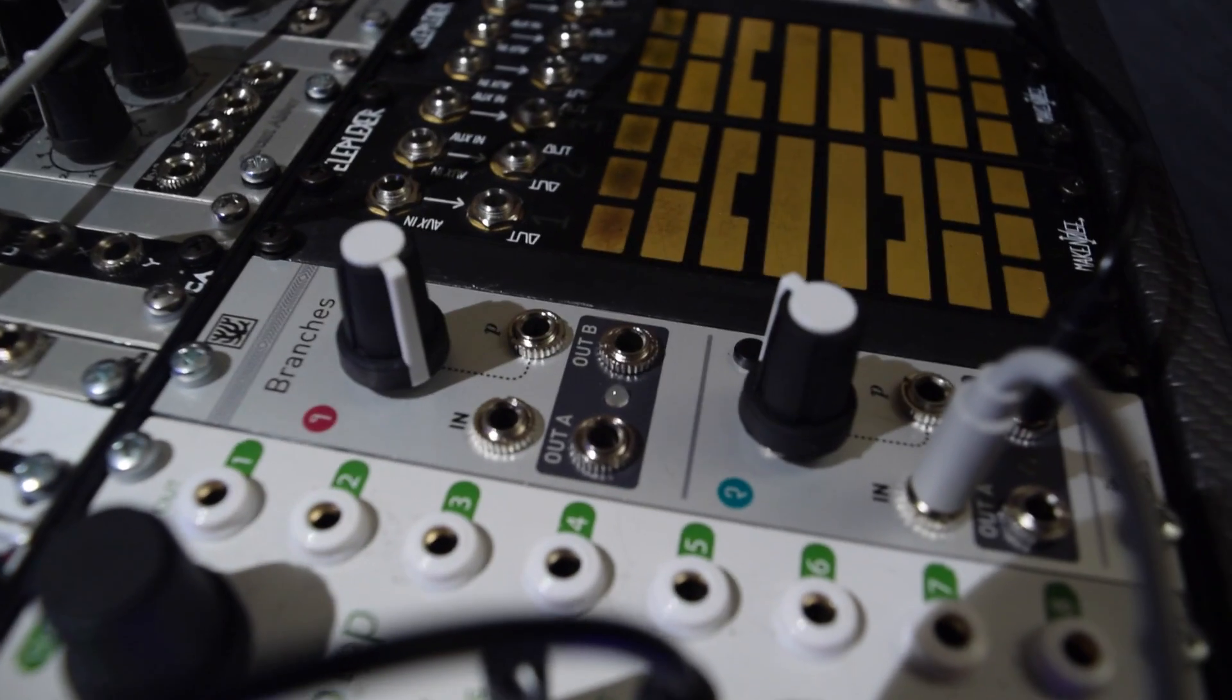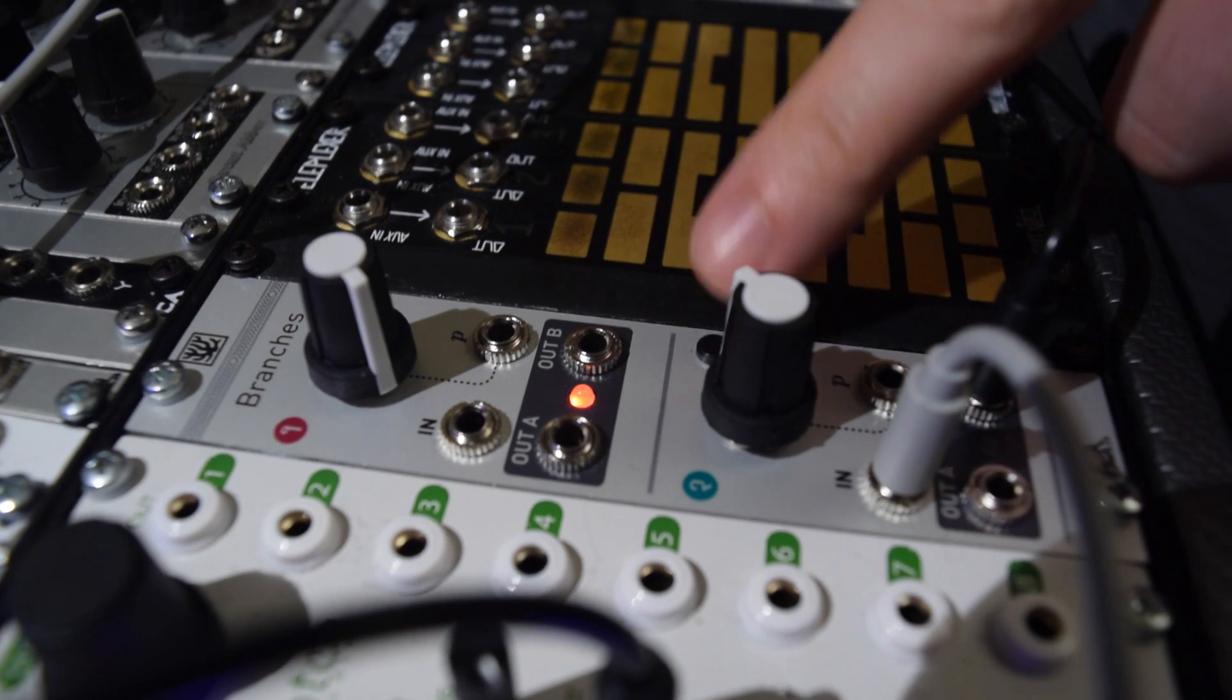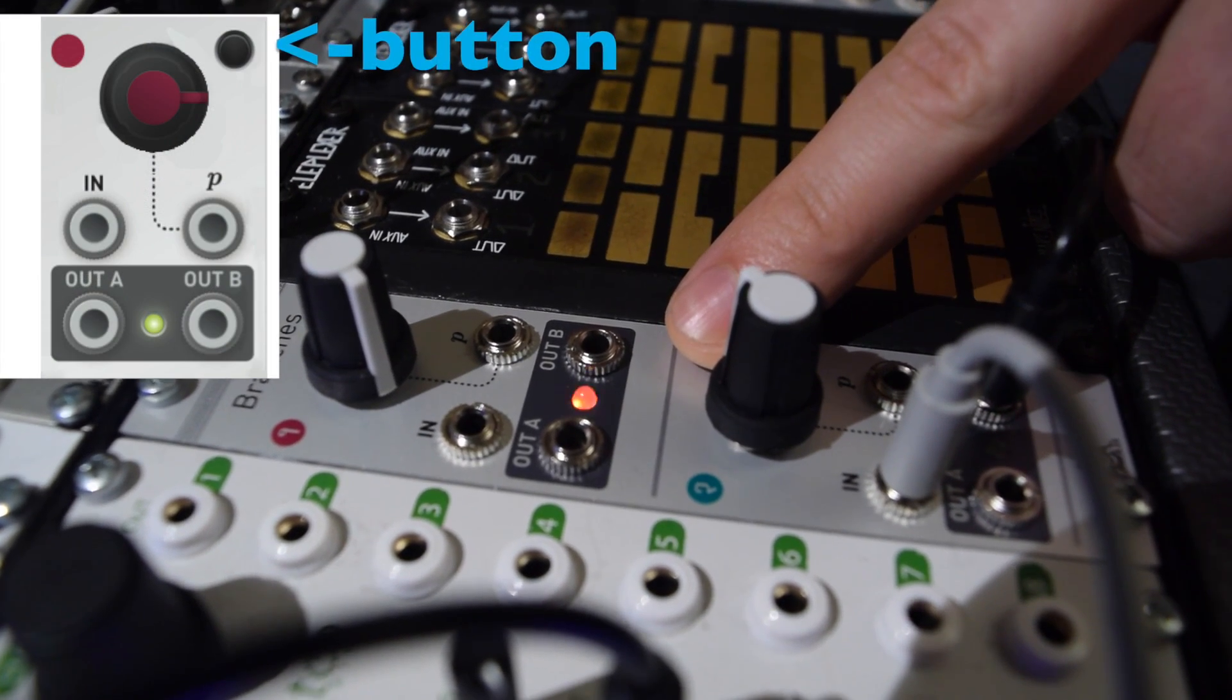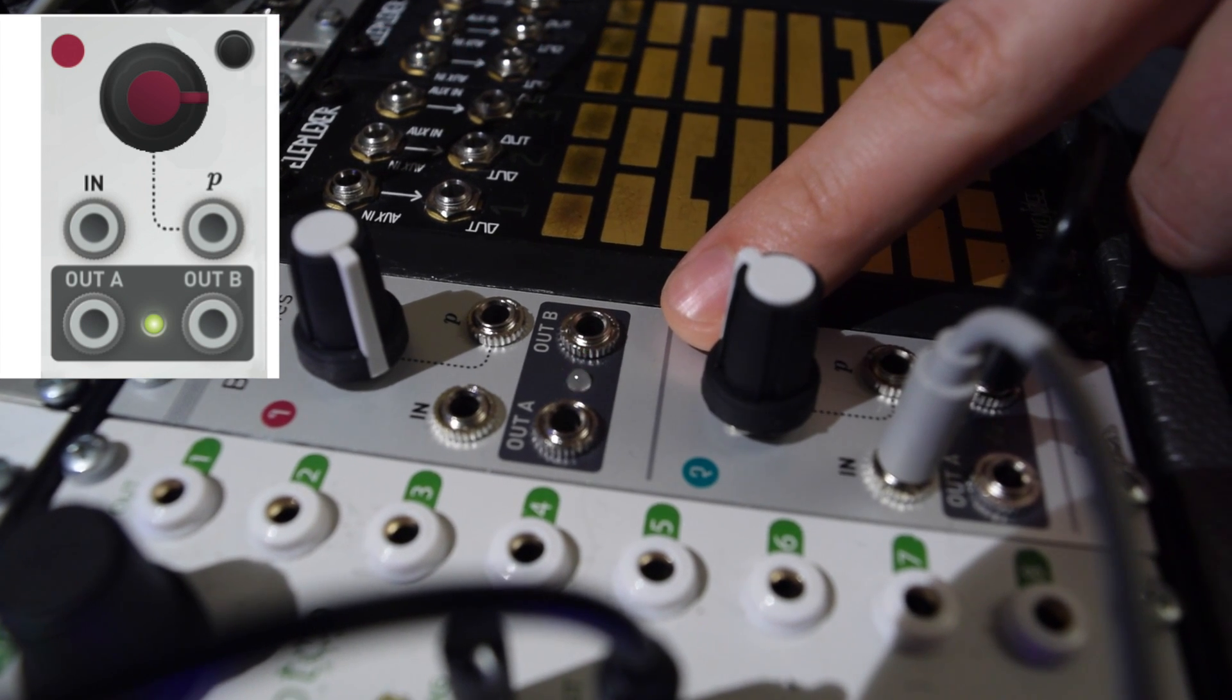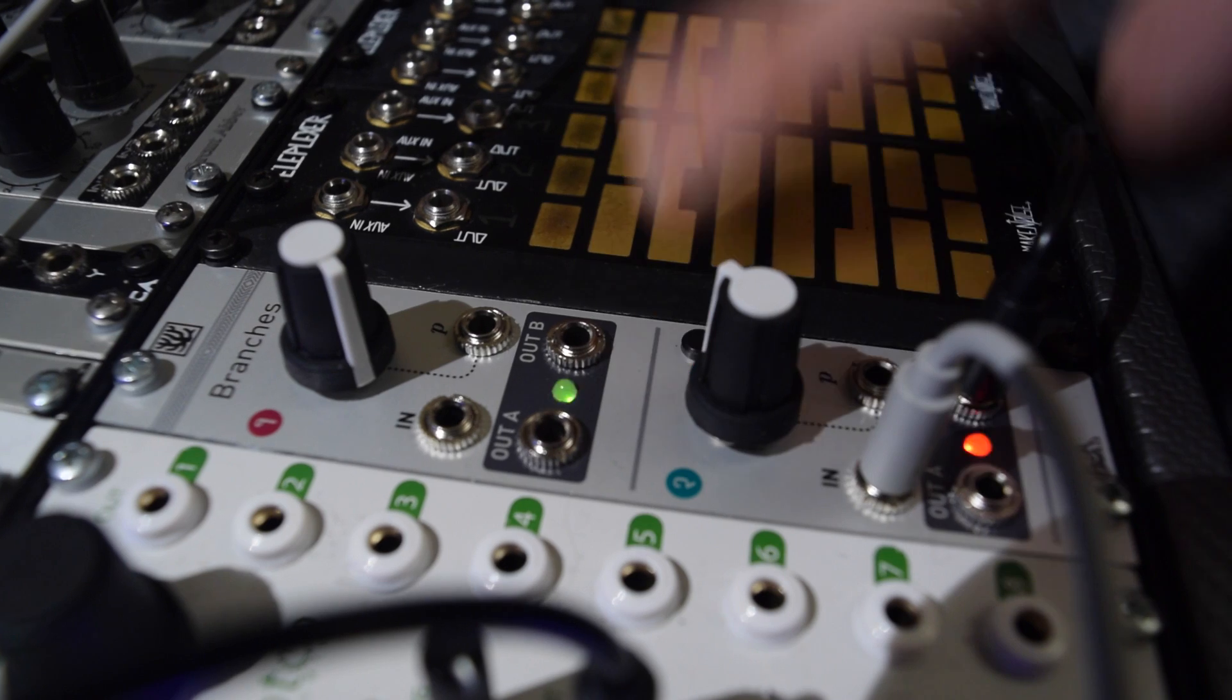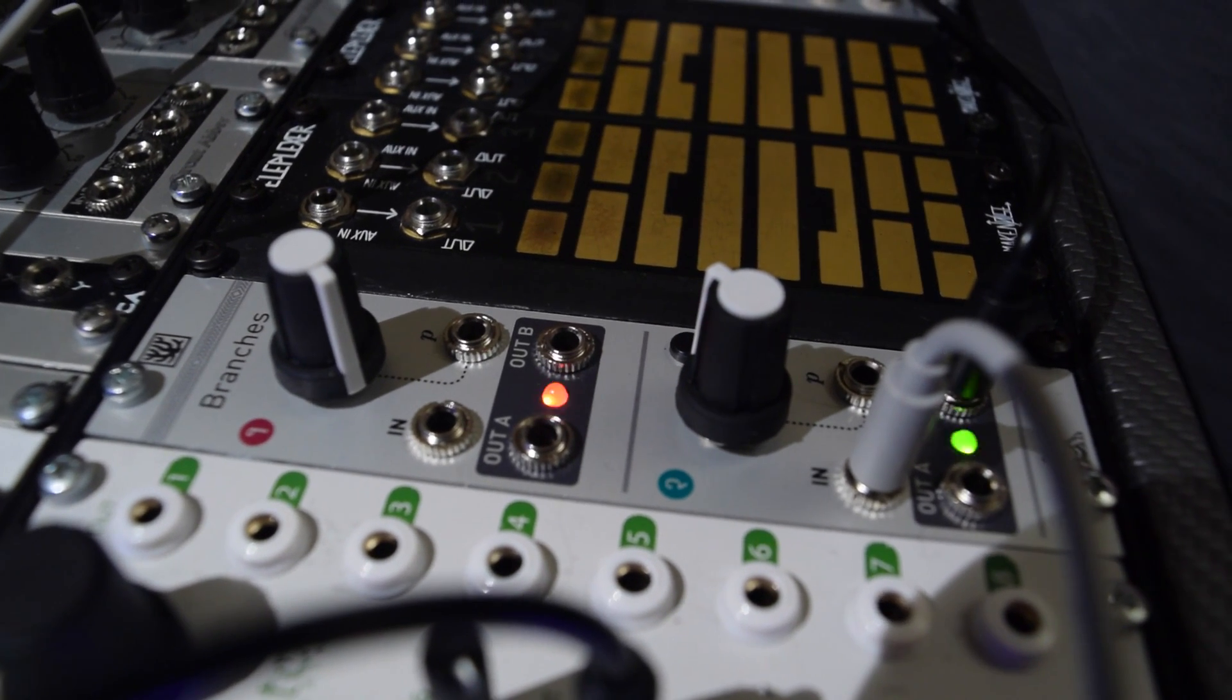Next, I'll demonstrate the Swing mode. In order to change the bottom channel from Factor to Swing, I hold down the bottom channel button for a couple of seconds. The bottom channel is now in Swing mode.